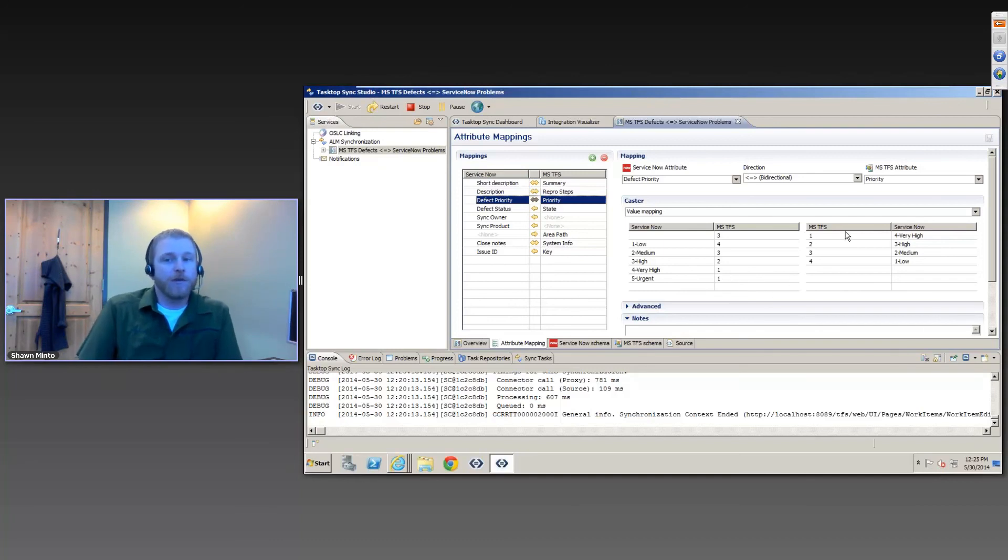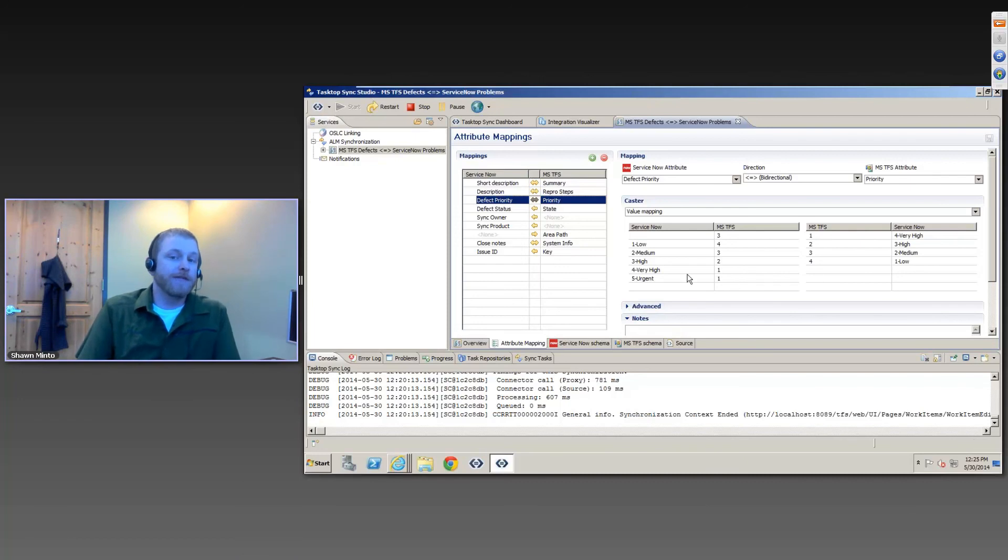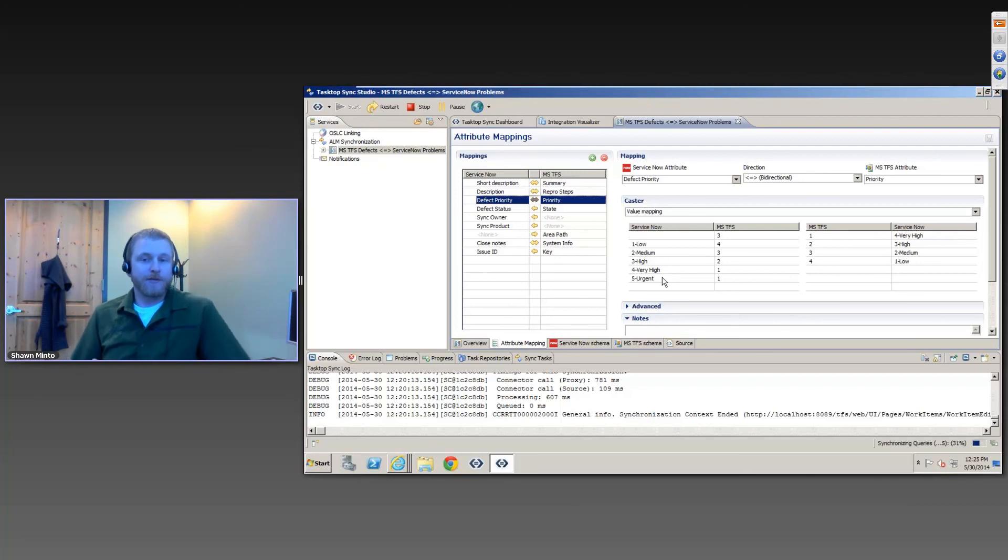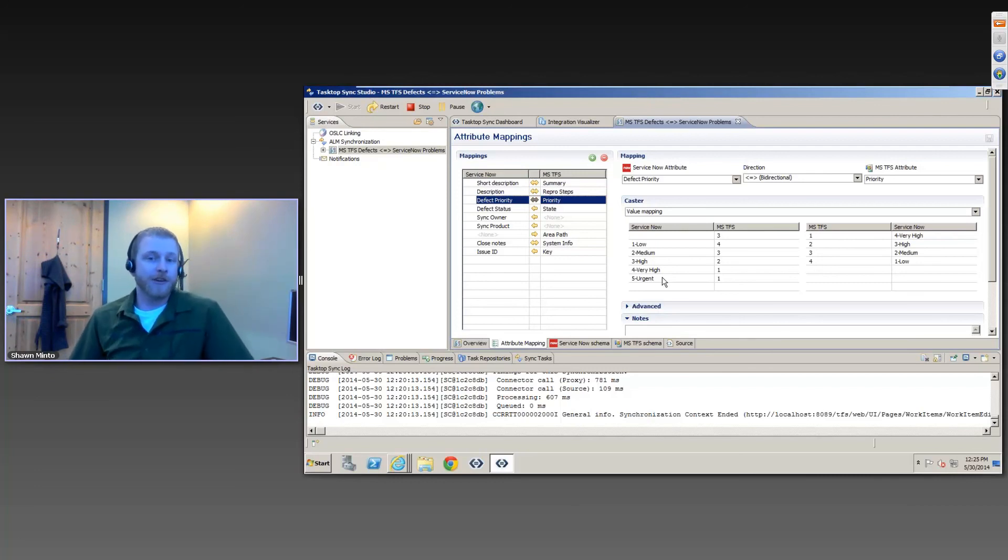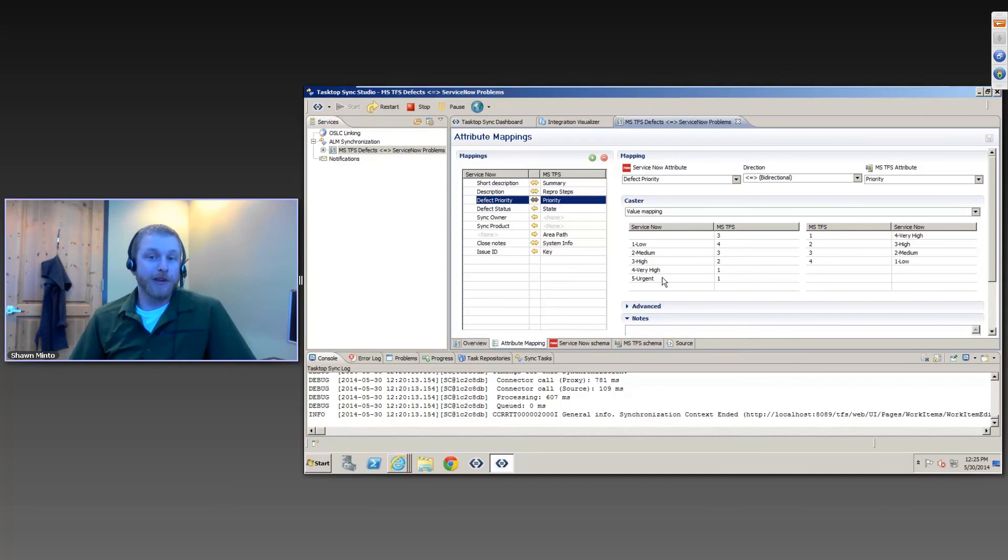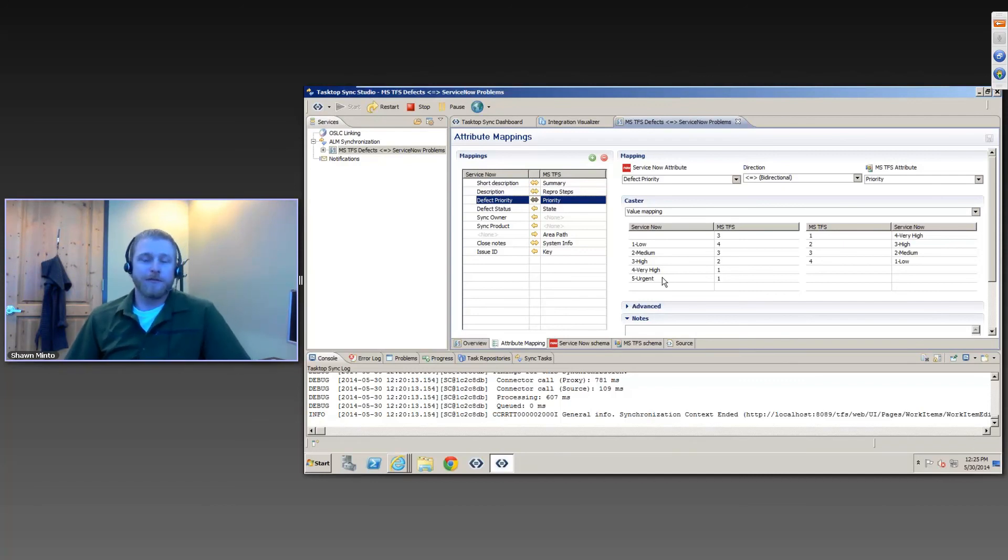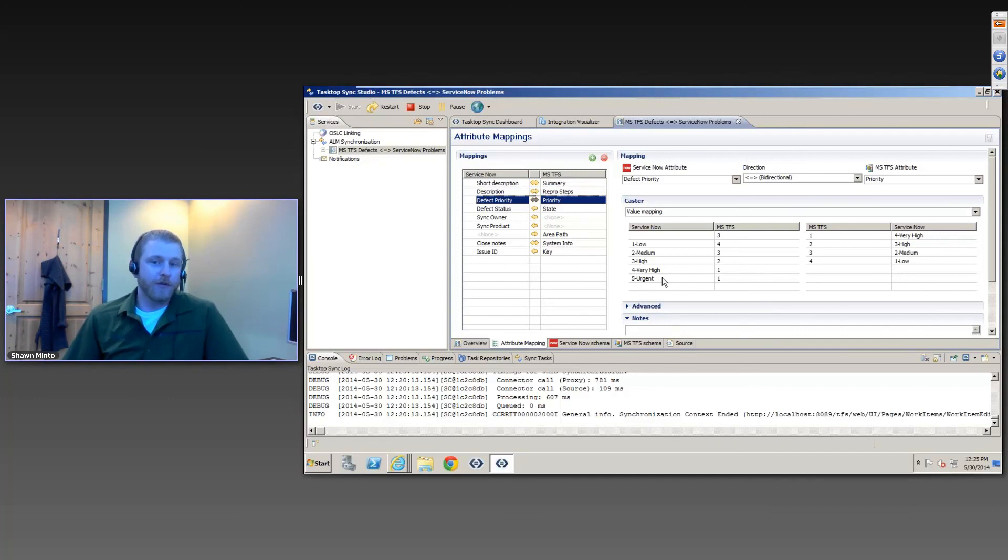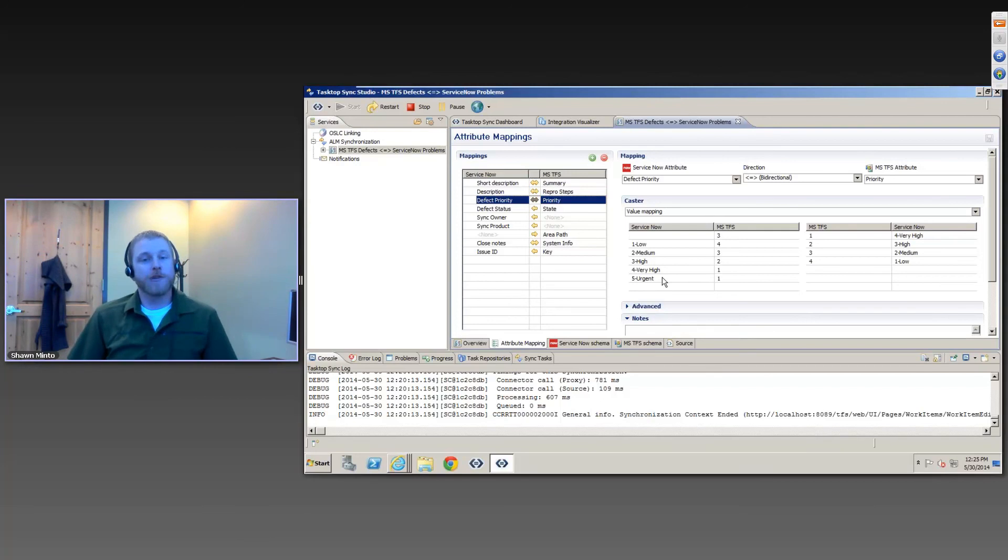So it really ensures that the data that you set is actually correct, and it works very different than most of the batch synchronizations that could exist out there. Additionally, this field-level change detection allows us to do field-level conflict resolution and conflict detection. So if someone changes the priority on one side and the summary on the other, then we're actually not going to detect that as a conflict when we go to synchronize because we see which fields change, and then we're actually able to properly merge the records and submit it to either end. If someone actually goes ahead and changes the priority on both sides, then of course we do run into a conflict.